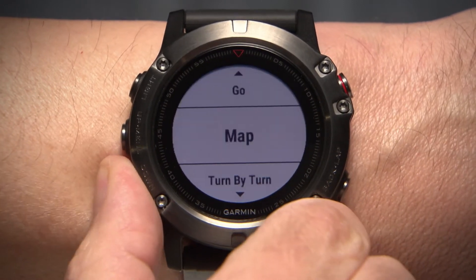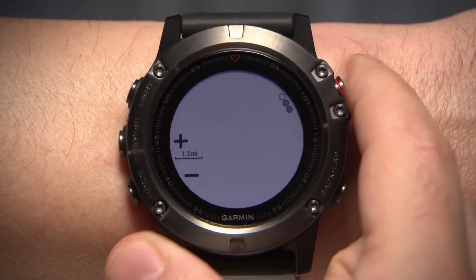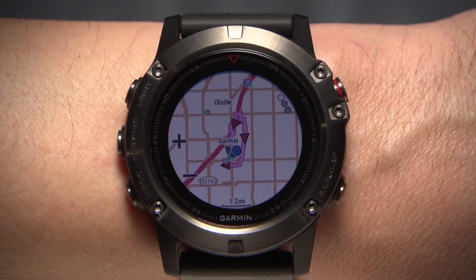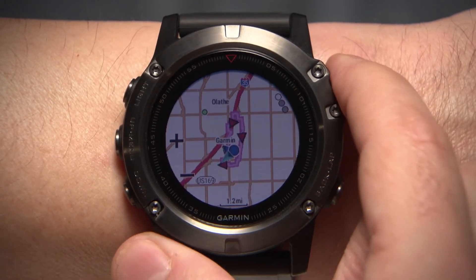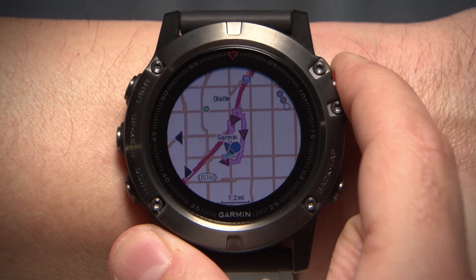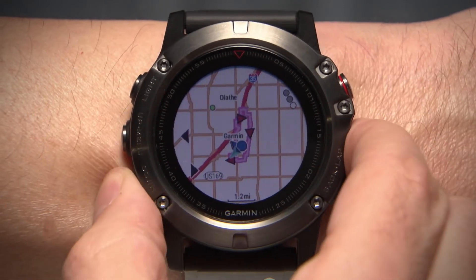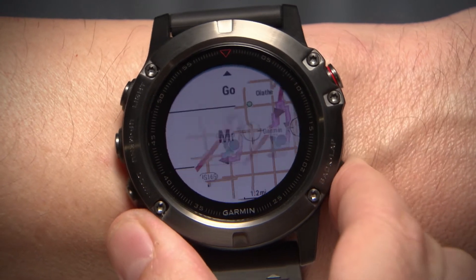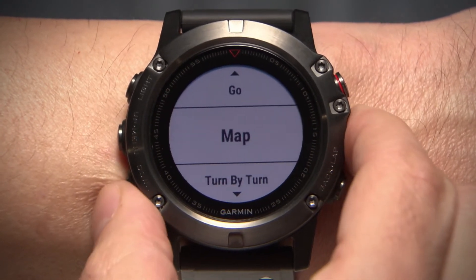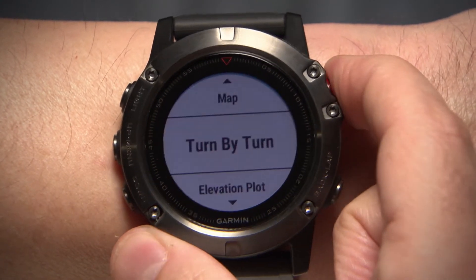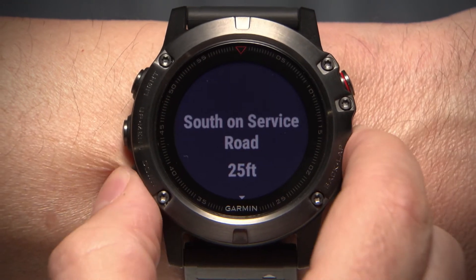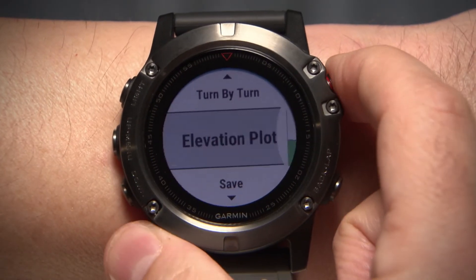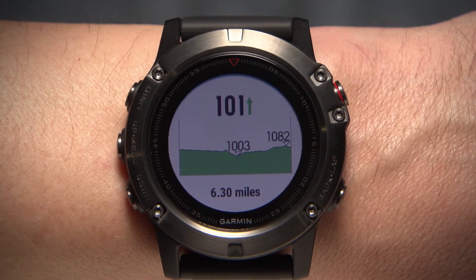If you want to see your course in more detail, you have a few options. You can select Map to view your course on a map and move around using Pan and Zoom. Choose Turn by Turn for a list of turns in the course. Or select Elevation Plot to view the highs and lows of the course.